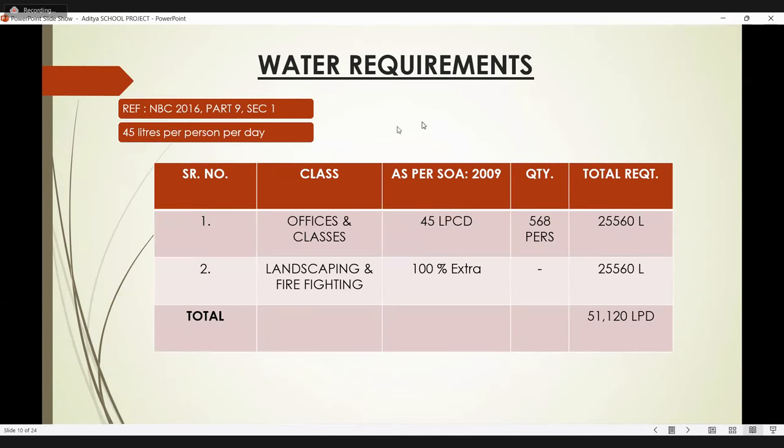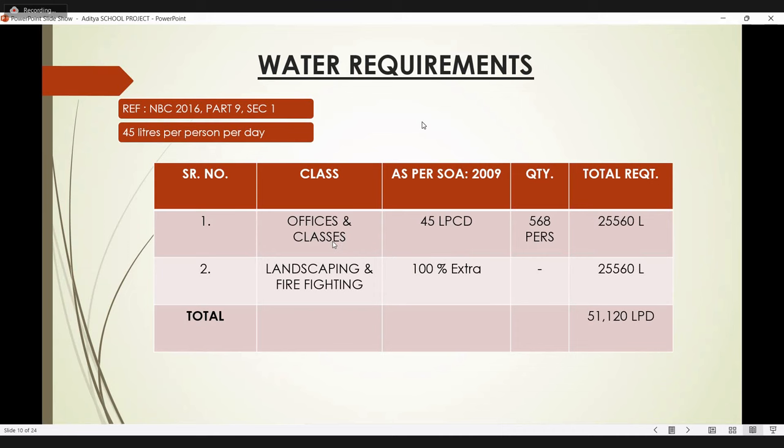Next slide is water requirement. According to NBC 2016, 45 liters of water required per person per day. For office and school buildings, total 25,560 liters of water per day. And for landscaping and firefighting, 100% extra. So the total is 51,120 liters of water per day used.